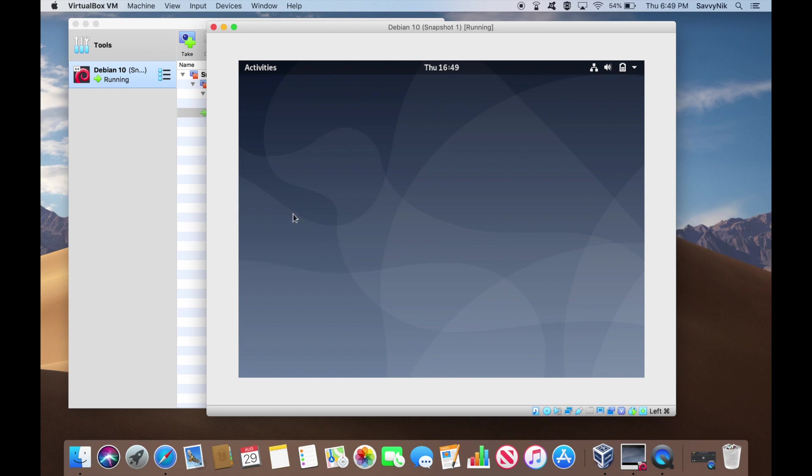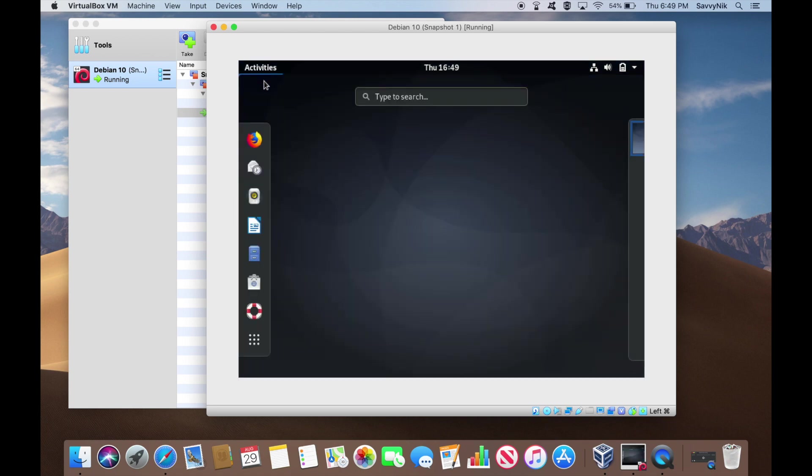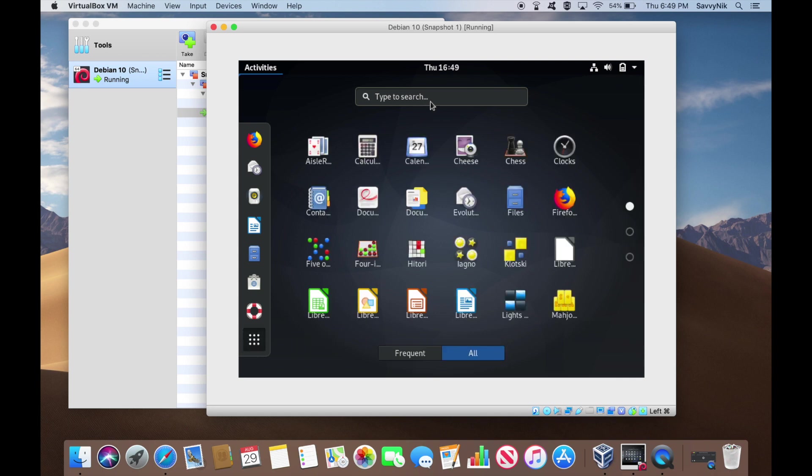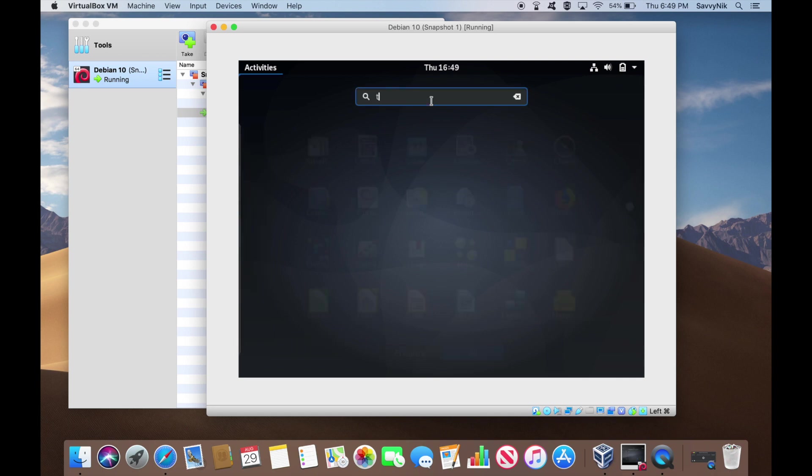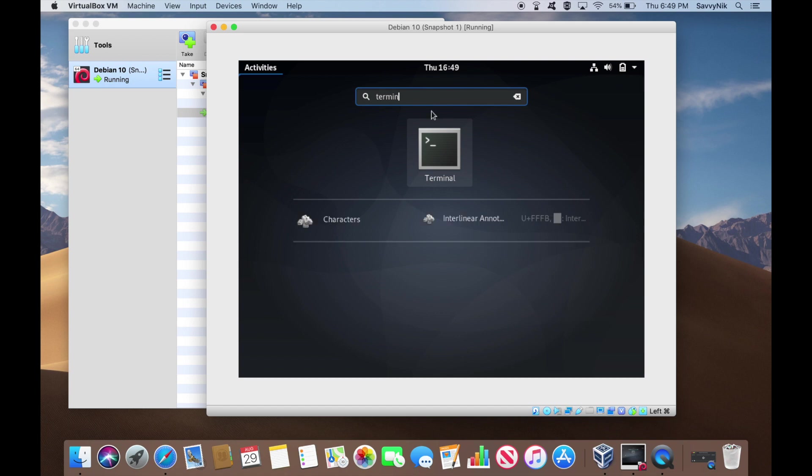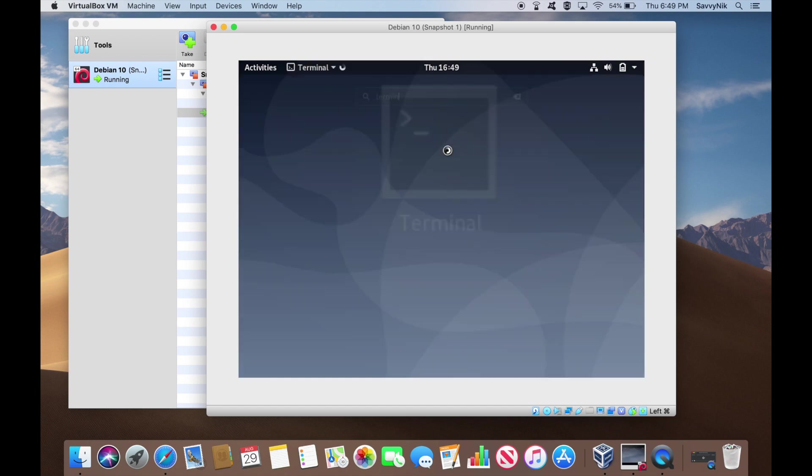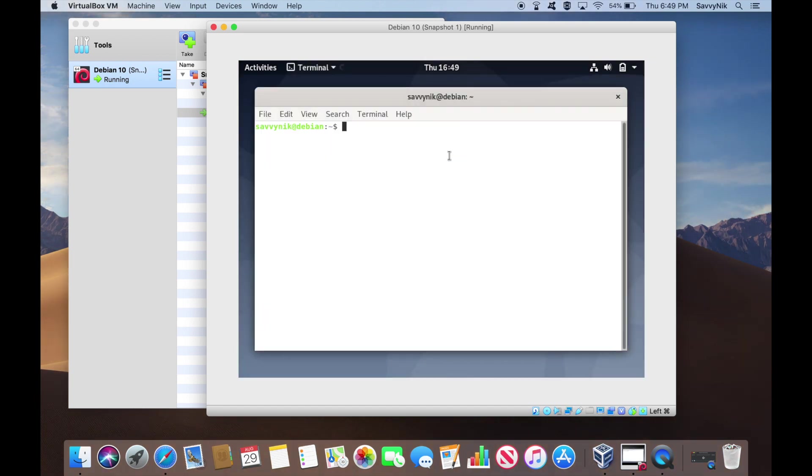So the next thing we want to do is go ahead and open up our terminal. So we can do that by hitting the activities up top and this little dotted array here, and we can search for terminal. And here we are. So now we've got a terminal prompt that comes up.